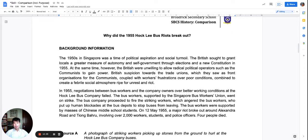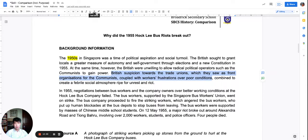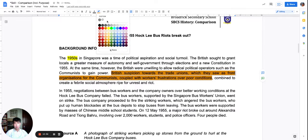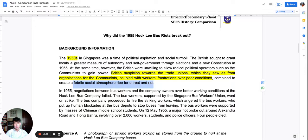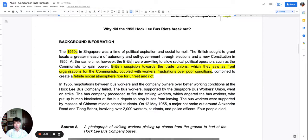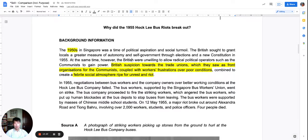We are going to look at the Hockney Bus Riots as our case study in order to practice comparison. In the 1950s in Singapore, the British were suspicious of the communists and workers were frustrated, which combined to create a febrile social atmosphere ripe for unrest and riot. The British suspicions and trade union activism were creating an environment where people were agitated. People thought they had a certain level of power and autonomy, and they believed they were rightly fighting for a just cause.